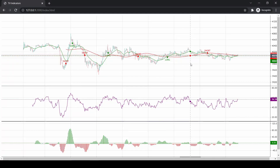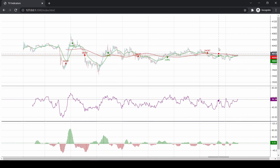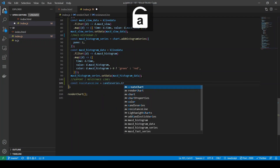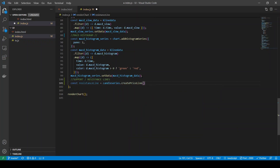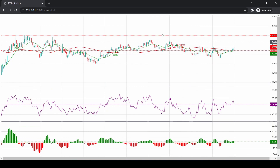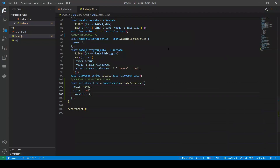Starting with the support and resistance line, let's say we want to plot a resistance at $40,400. You could do that using the createPriceLine method. You can now see a resistance line, but it doesn't give any context, so let's add a title to this line.